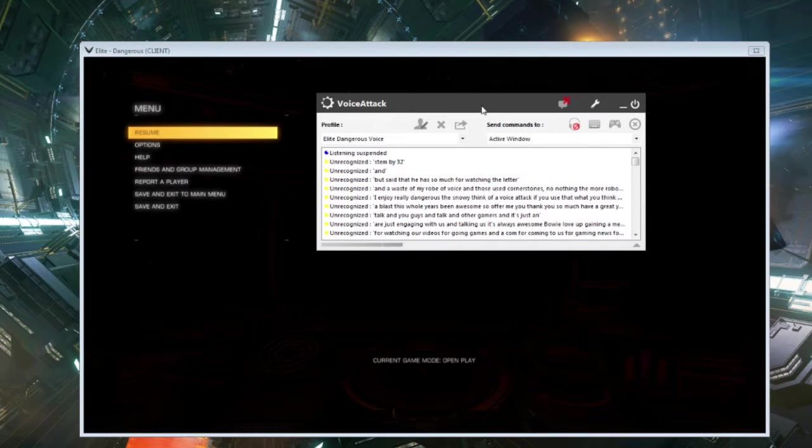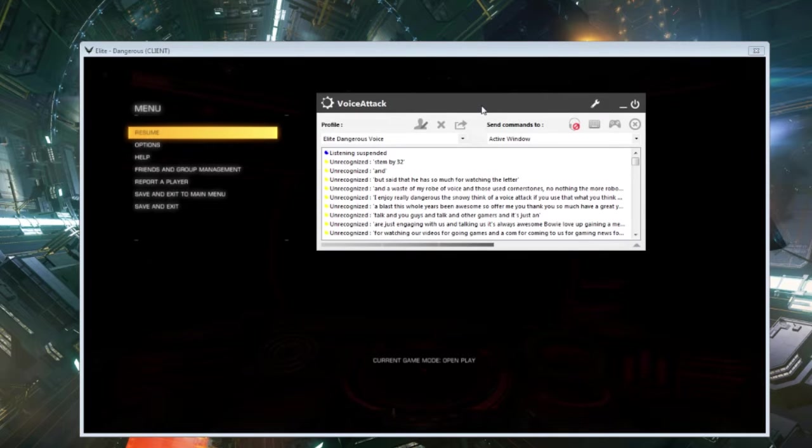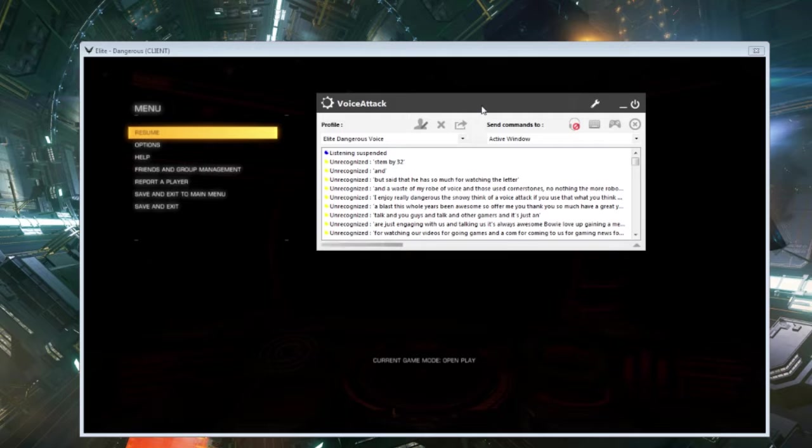Hey, what's up everyone? This is Anthony with GameZone.com and today we're checking out VoiceAttack and how it works with Elite Dangerous.